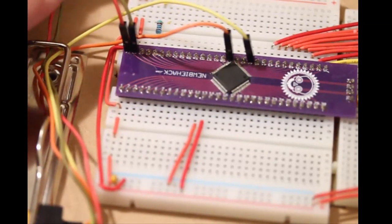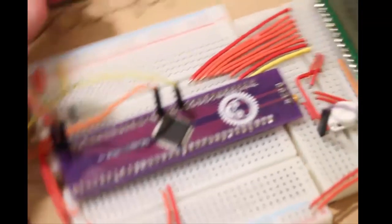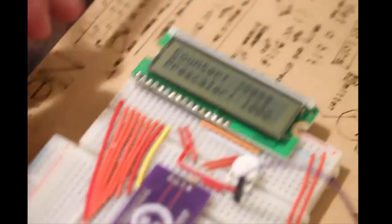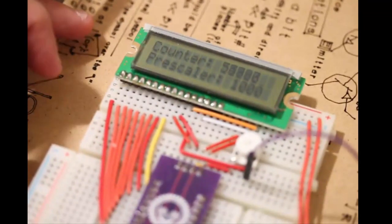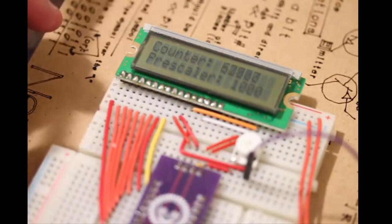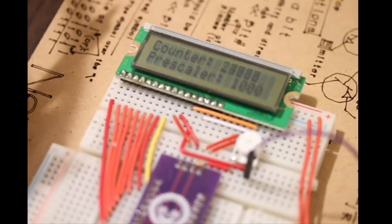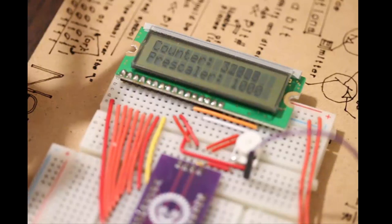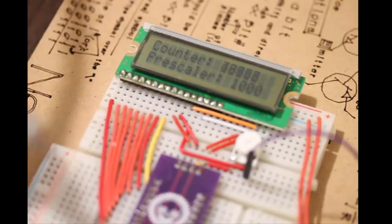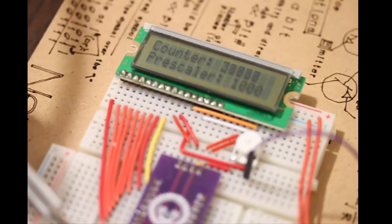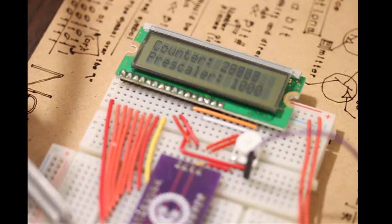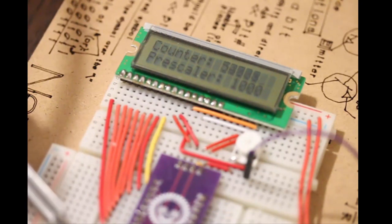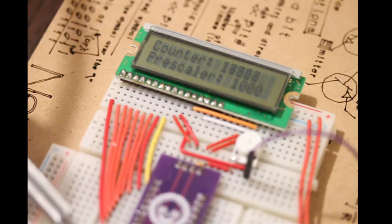Counters are connected directly to the clock source of the microcontroller. The microcontroller has an oscillator that's built in. In this specific microcontroller, the default oscillation is at 8 MHz, which is 8 million pulses per second.